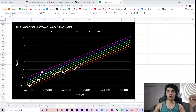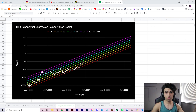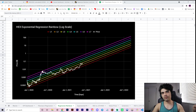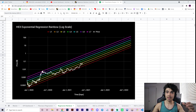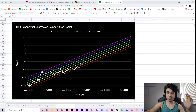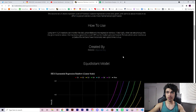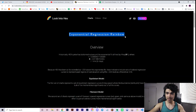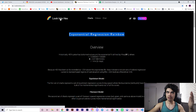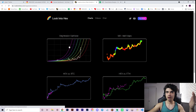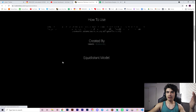Hey everyone, welcome back to the channel. In this video we're going to be covering hex — a mathematical approach to the charts. Remember, if you like this kind of quantitative and technical hybrid analysis on hex and more projects, leave a thumbs up and be subscribed by the end of the video if you aren't already. Let's go ahead and talk about this mathematical approach to the hex charts.